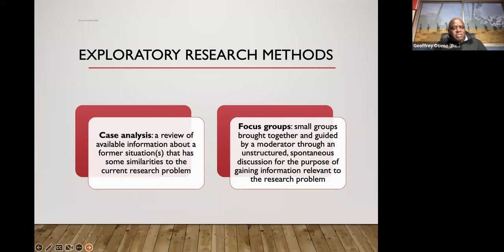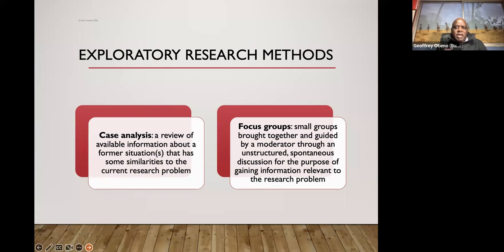You also have case analysis, where you review available information about a situation that has some similarities with your research problem. And focus groups is all about getting people into small groups, guided by a moderator, to derive information from them in an unstructured, spontaneous way. They just discuss and you listen in, and in some cases record where allowed, and then you analyze what comes out of it.